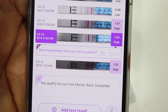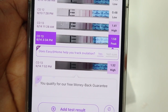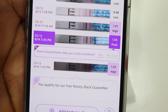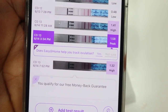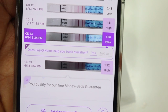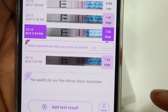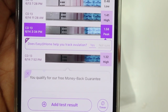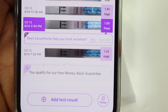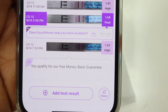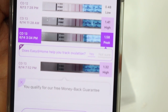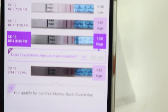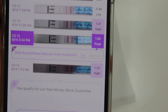Good evening — third test of the day. After 3 minutes, both lines look identical. The Premom app reads 1.32 this evening — lower than this morning and this afternoon. The app confirms my peak was 1.58 at 3:34 PM today. Keep in mind: if tomorrow morning gives a higher number, that becomes the new peak — the peak can change at any time.